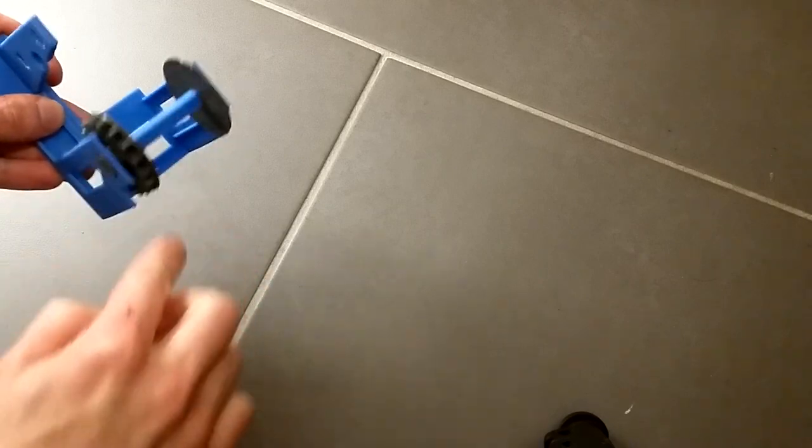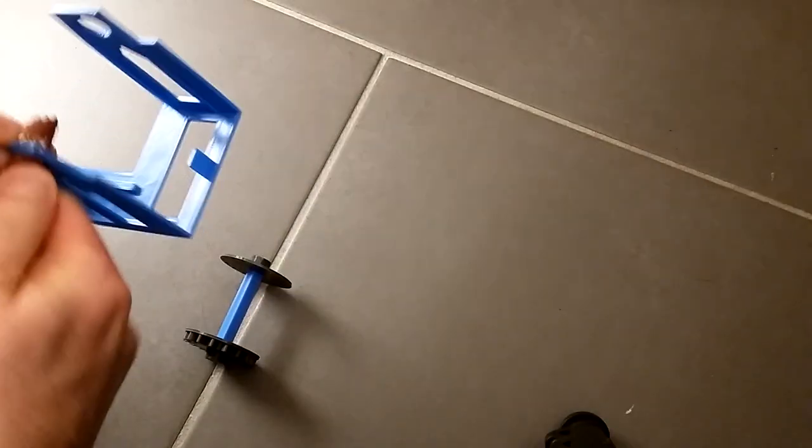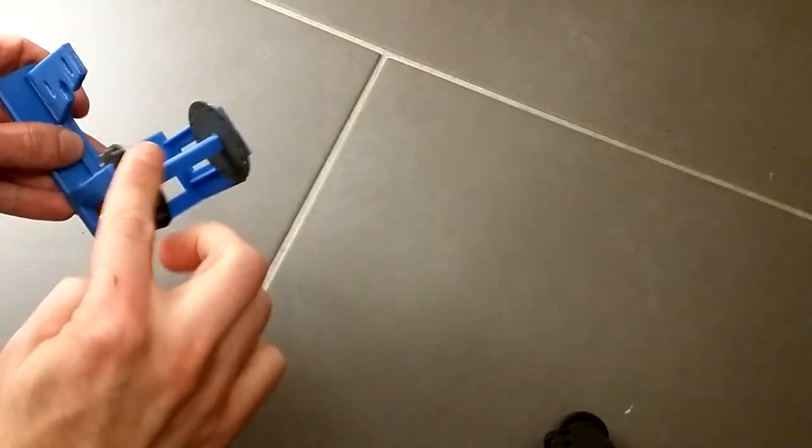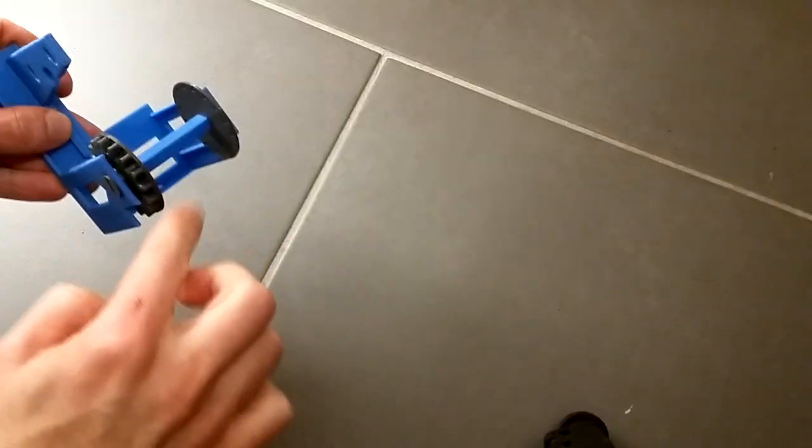If it doesn't run smooth or gets stuck, use sandpaper to make it run well. Keep in mind that the motor is not very strong.